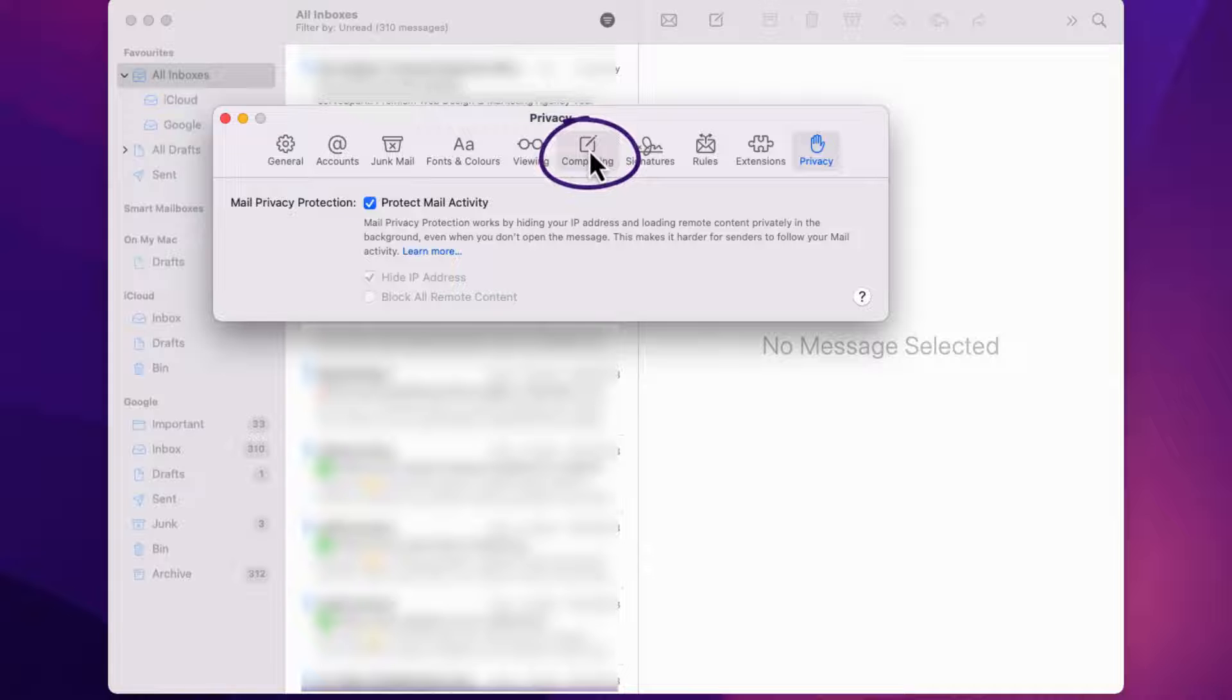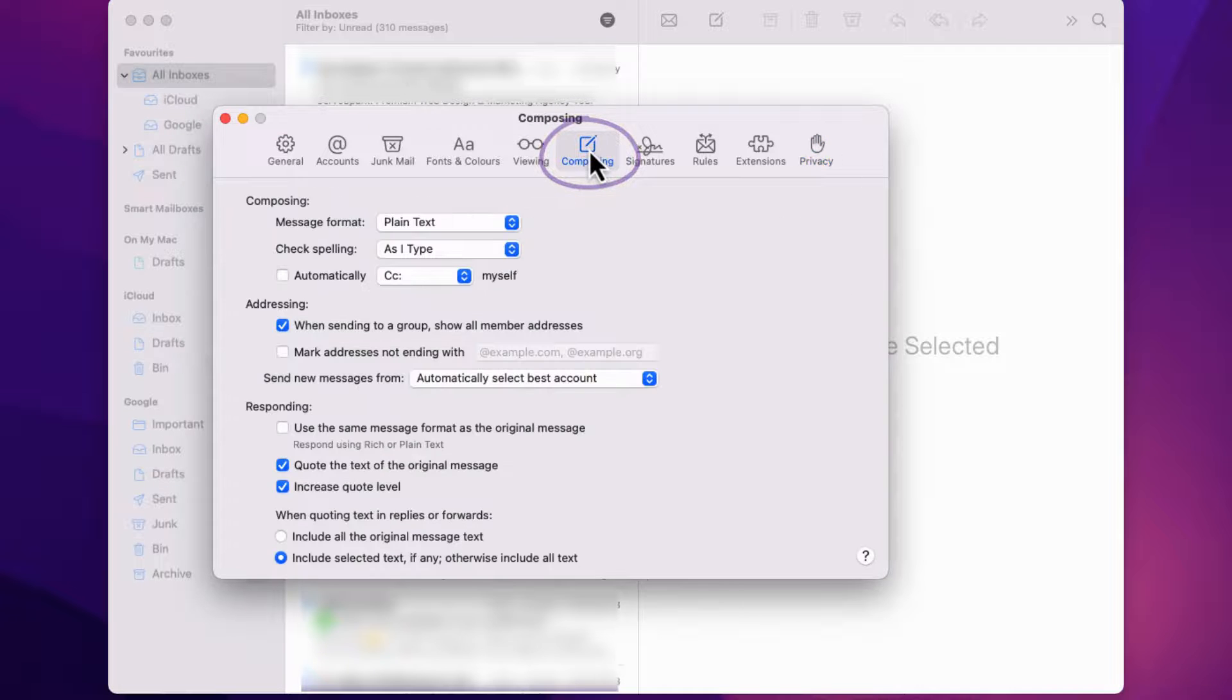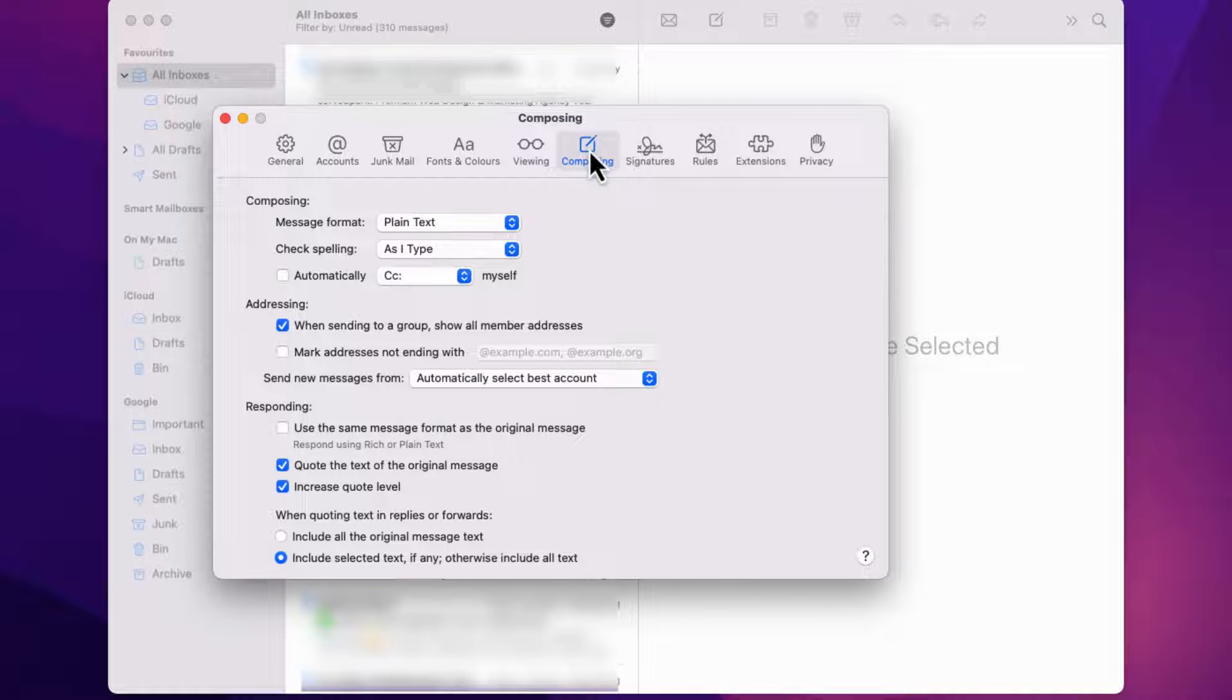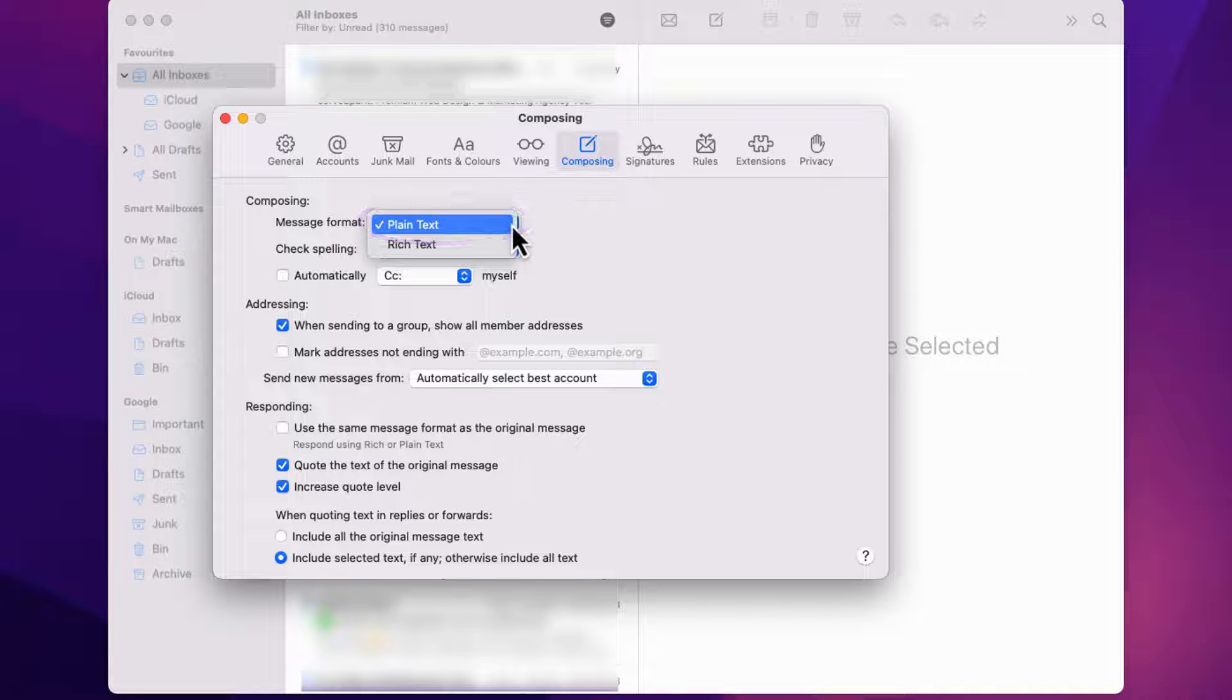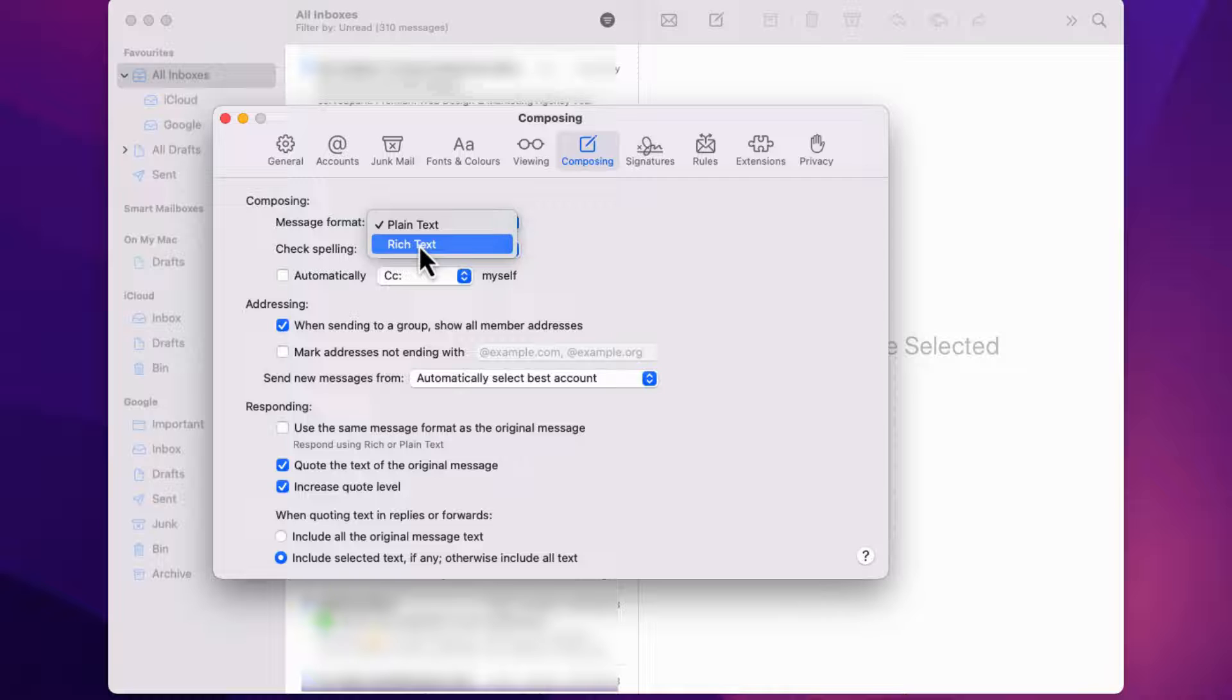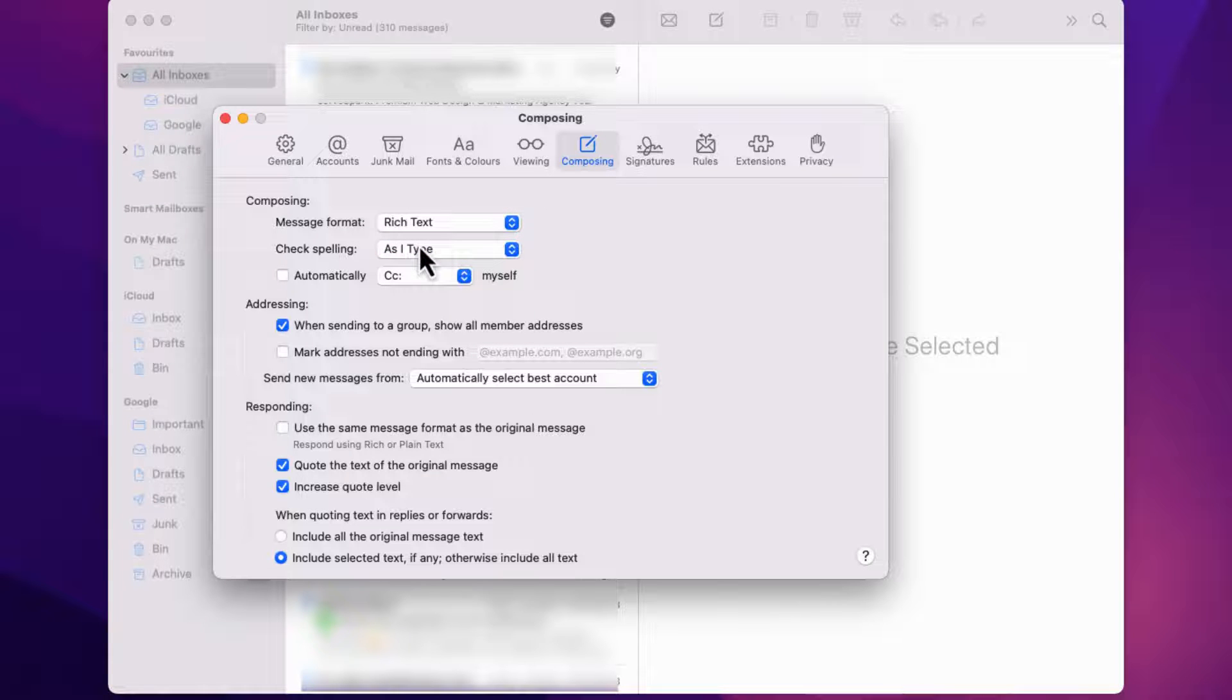Step 2. Use Rich Text Format. Another reason could be that you're using the wrong format for your email signature. Apple Mail requires email signatures to be in rich text format. Here's what you need to do. Click on the Composing tab. Change the format to Rich Text Format.